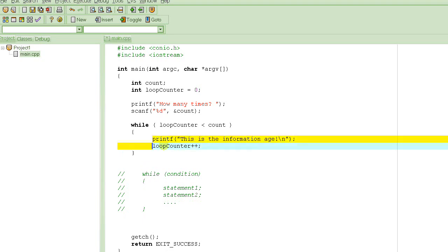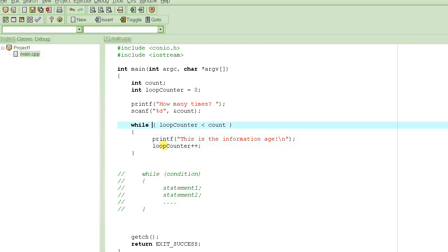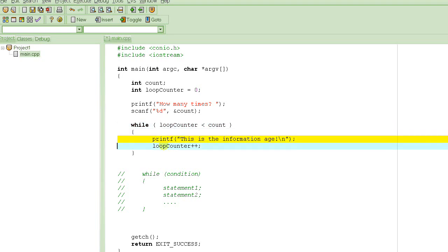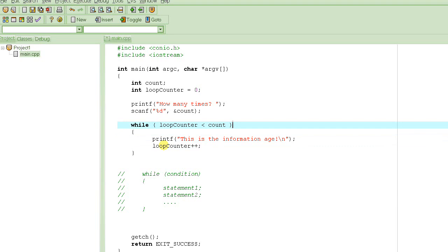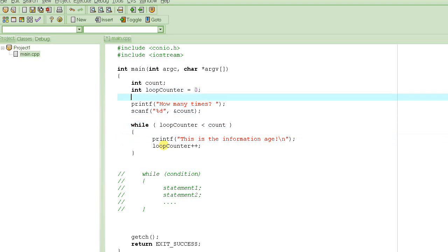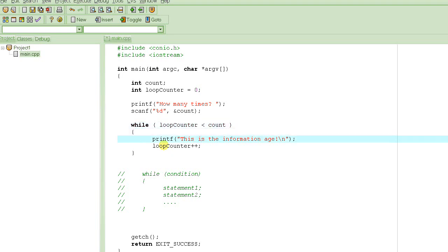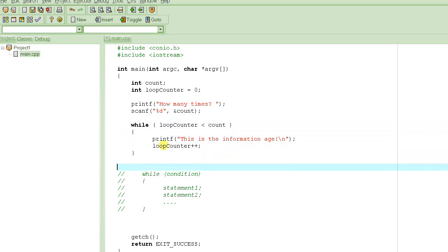Let's trace through the logic. Suppose count is 1: loop_counter starts at zero. Zero is less than one, so we print the message and increment loop_counter to one. Now one is less than one is false, so we exit the loop. We printed it once, which is what the user wanted. The logic works correctly.